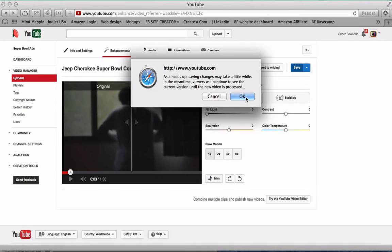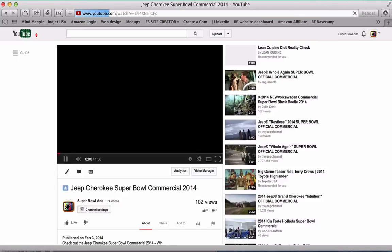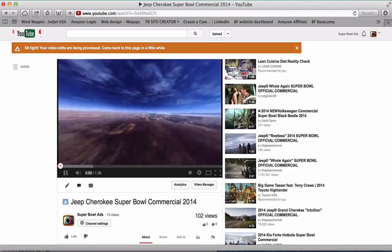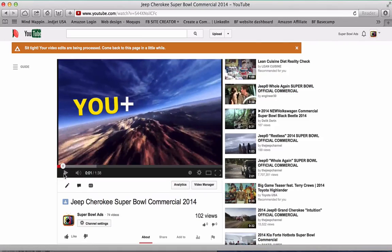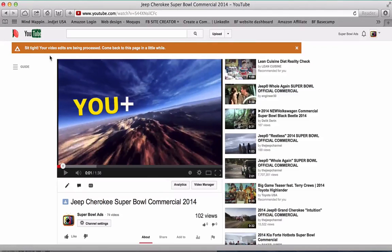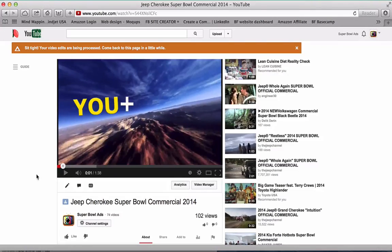It will take a little bit of time to process, but it saves you from downloading the video again and then re-uploading it. This here says sit tight, your video edits are being processed, come back to this page in a little while. So in a few minutes this will be updated and the video will be as I want it.